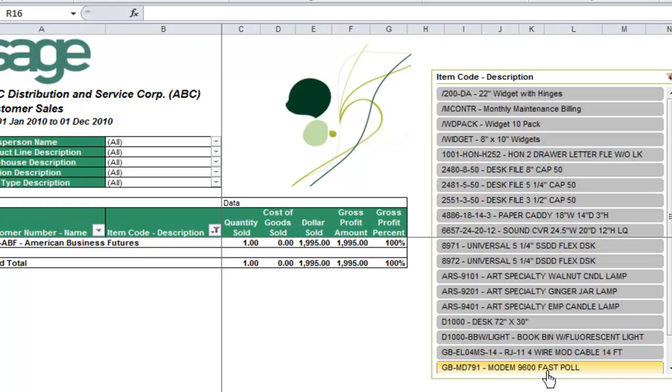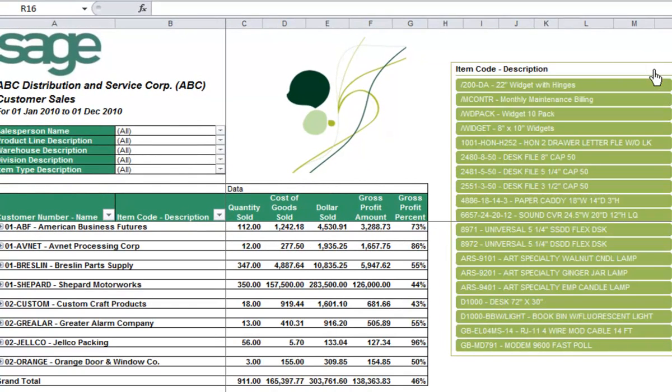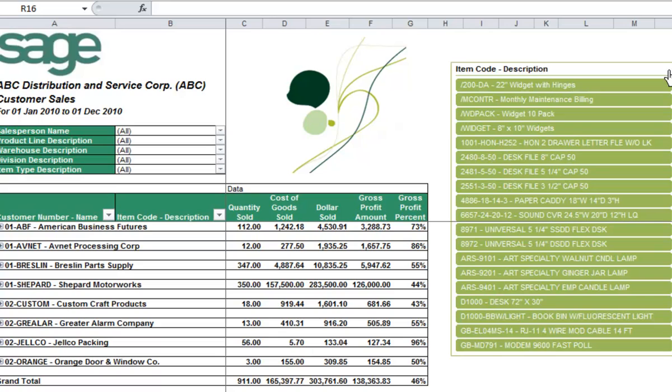Slicers are easy to use filtering components that contain a set of buttons that enable you to quickly filter the data in a pivot table report, without the need to open drop-down lists to find the items that you want to filter. You can now create and link this template to your report in the Sage Intelligence Report Manager.